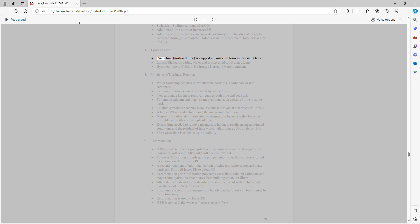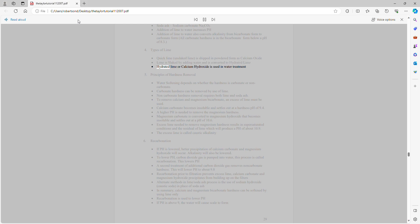Types of lime: Quick lime, also called unslaked lime, is shipped in powdered form as calcium oxide. Lime is slaked by adding water and is converted to hydrated lime. Hydrated lime, or calcium hydroxide, is used in water treatment.